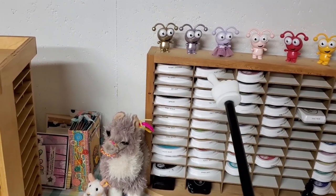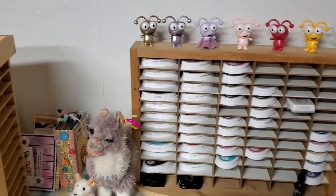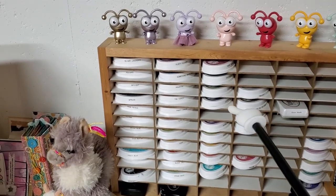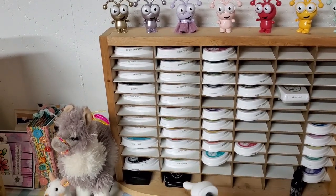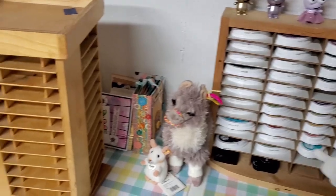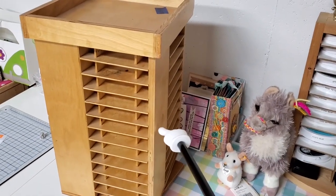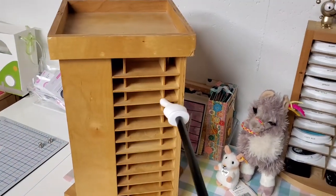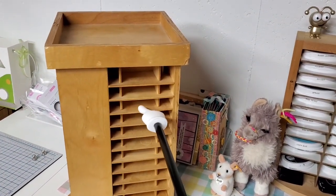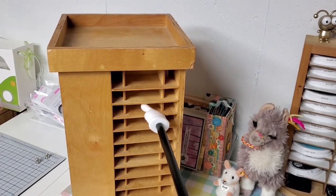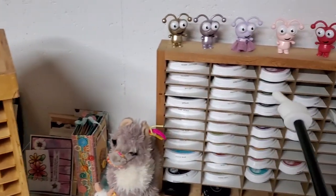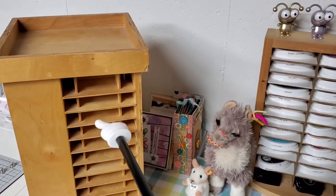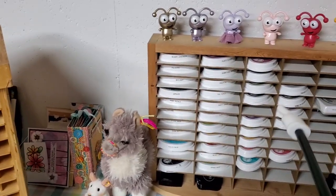Another thing I want to do: I got this stamp display rack from a thrift store. This has my Catherine Pooler inks in it and just a few extras on the bottom like StazOn and Versamark. I just got this from another thrift store, and I thought I might put my distress inks or oxides in here, but they're too fat.